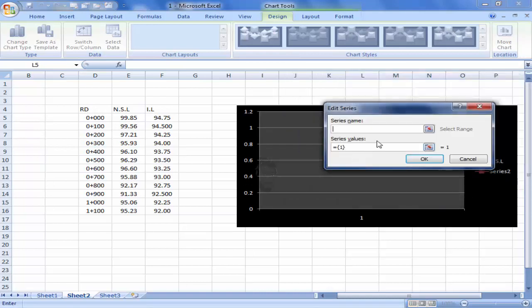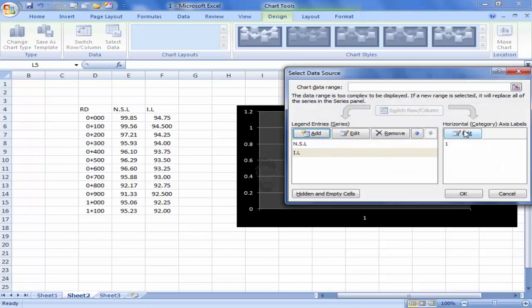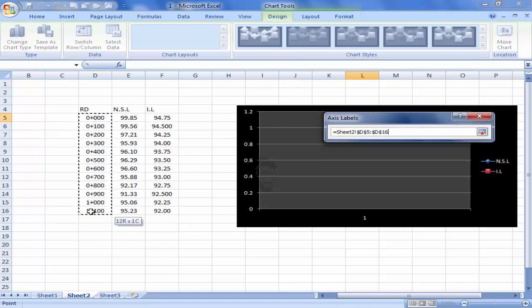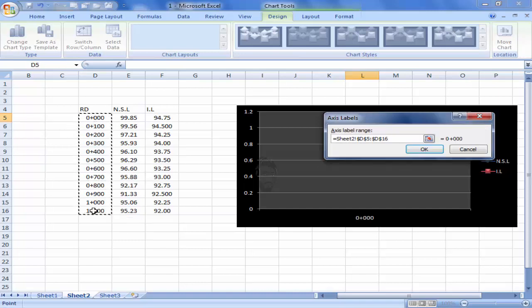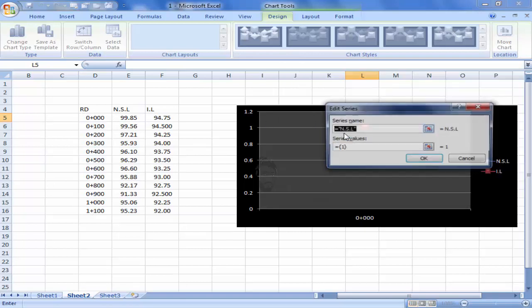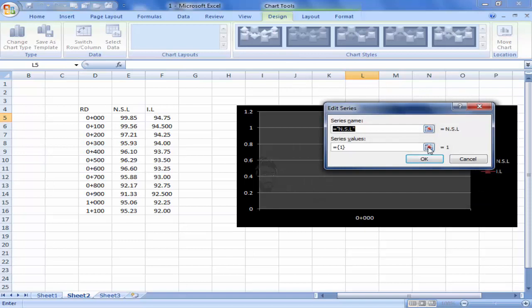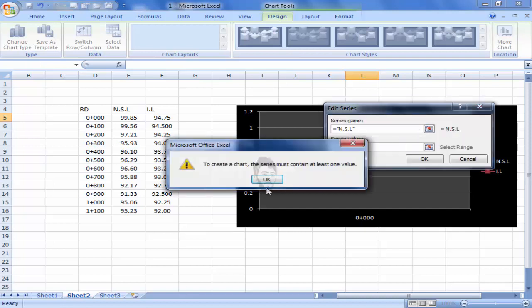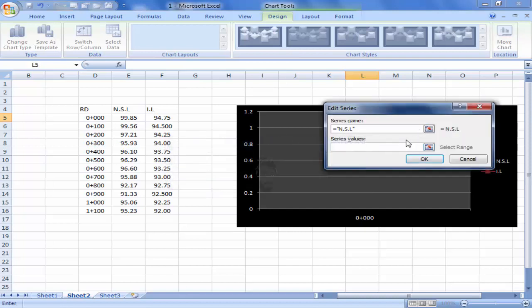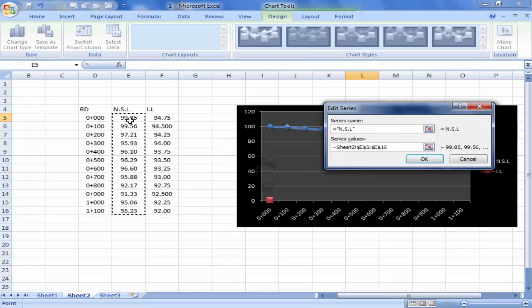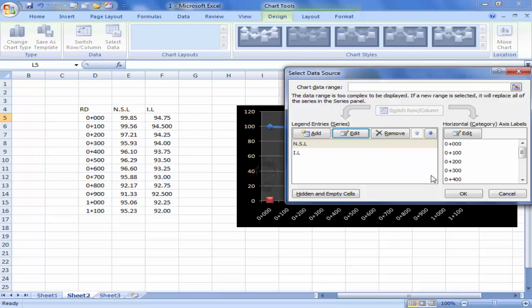OK, and then we will add reduced distance. Now we will add NSL. Click on edit and click on here, then click on here. Click on first cell to the required cell and click on OK or enter button.